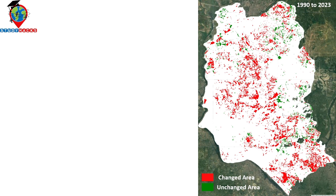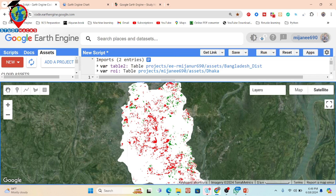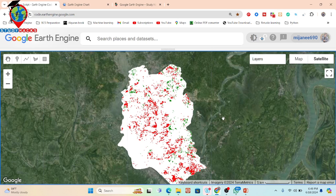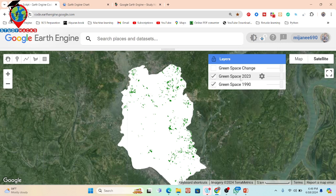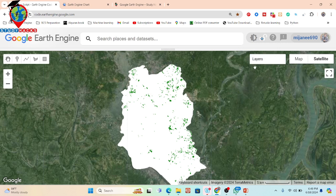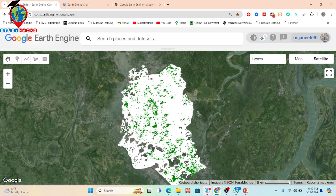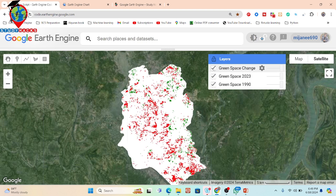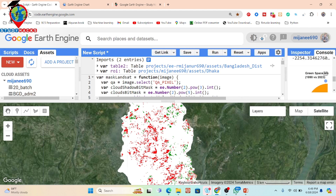Now I will show how to create these things using the code editor. Here you can see my code editor — I already created the code. You can see the layers showing the urban green space change, with red identifying changed areas between 1990 and 2023. This is the green space condition for 2023, and here is the condition for 1990, along with the change between the two time periods.